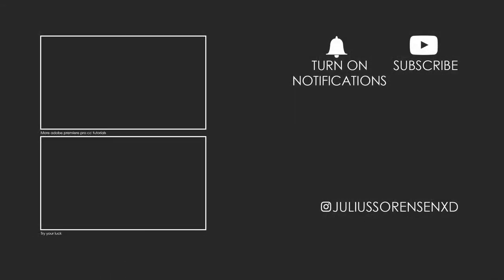I hope you enjoyed it. Please consider subscribing and dropping a comment letting me know what you think. Also, if you want to see more of me then make sure to follow me on Instagram at julisaurusnxd. Tomorrow there will be a new tutorial as always. See you. Bye.